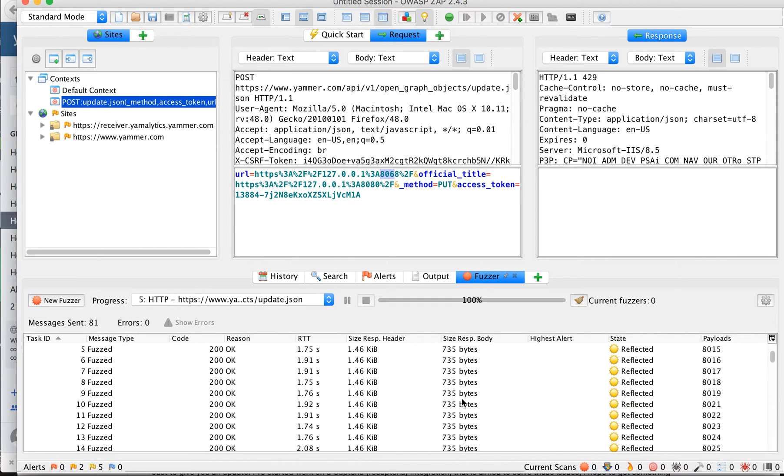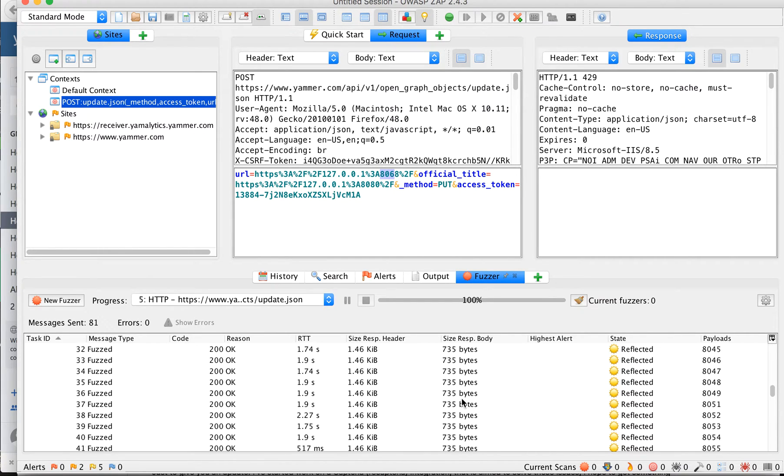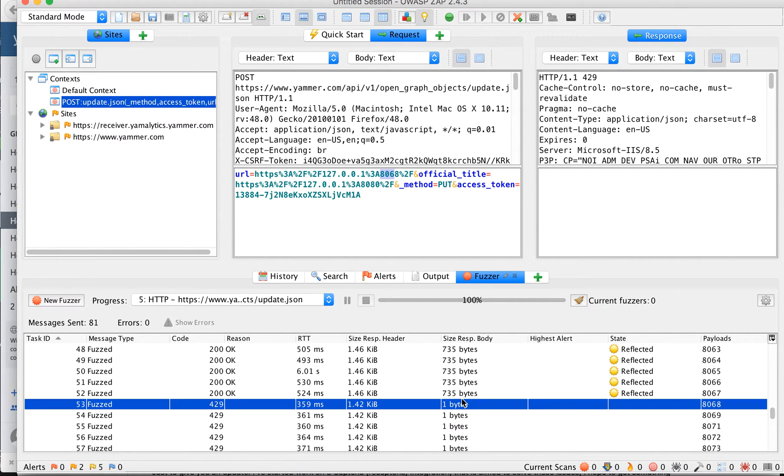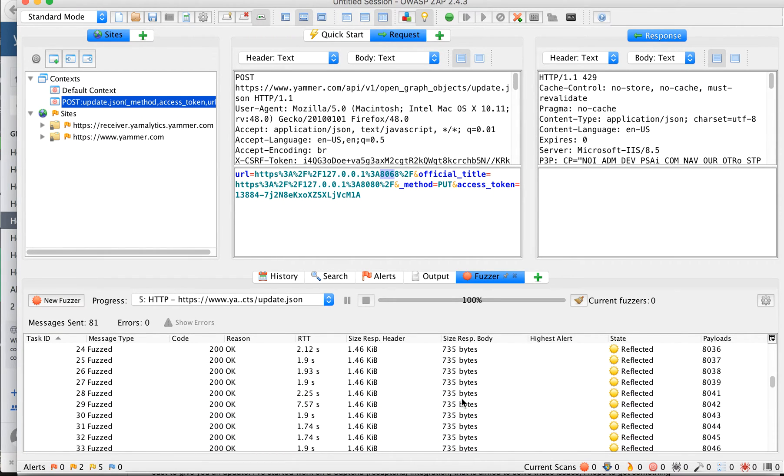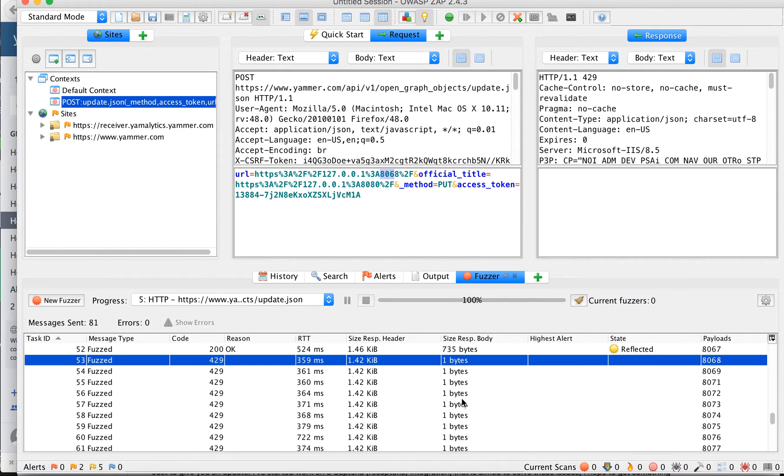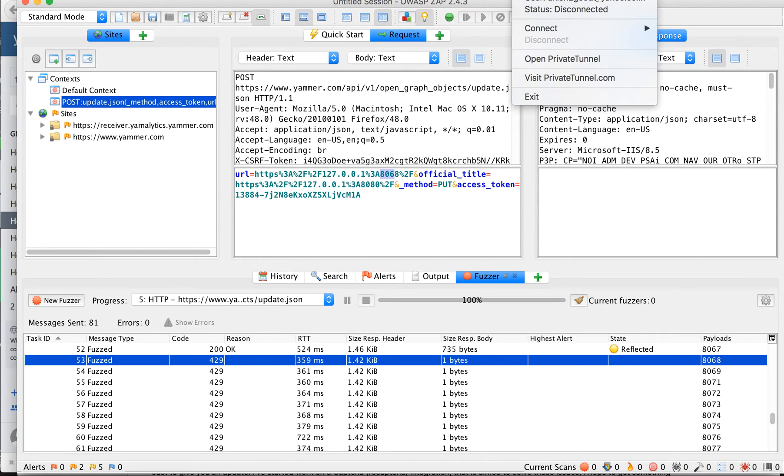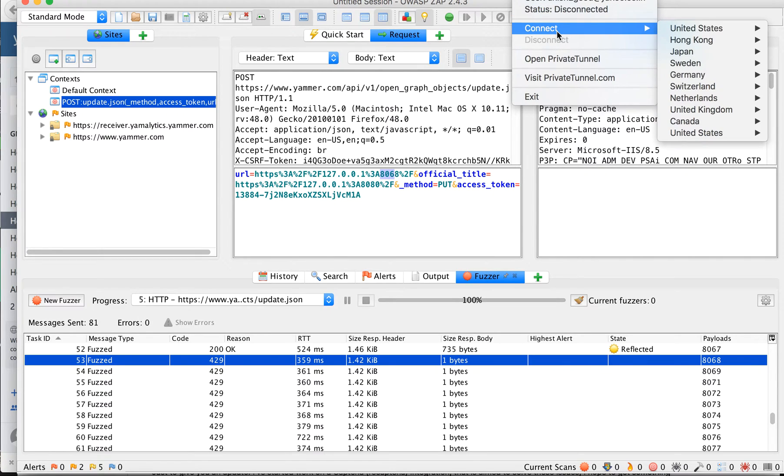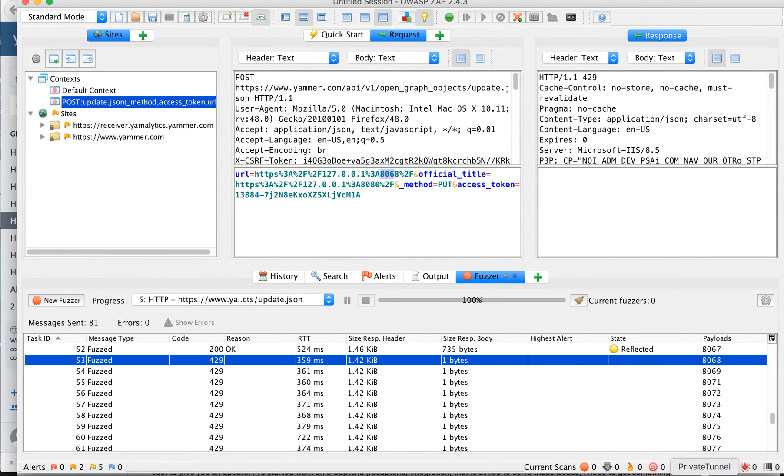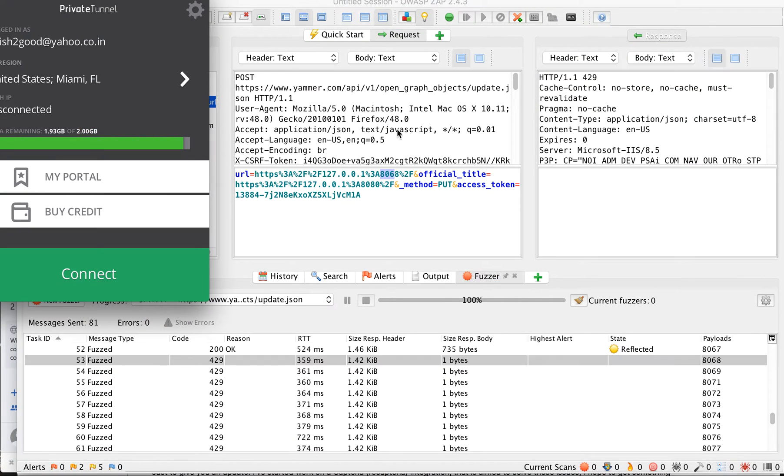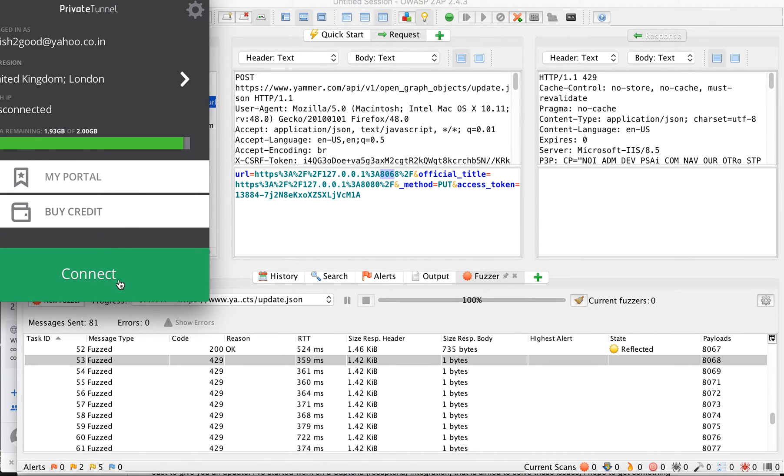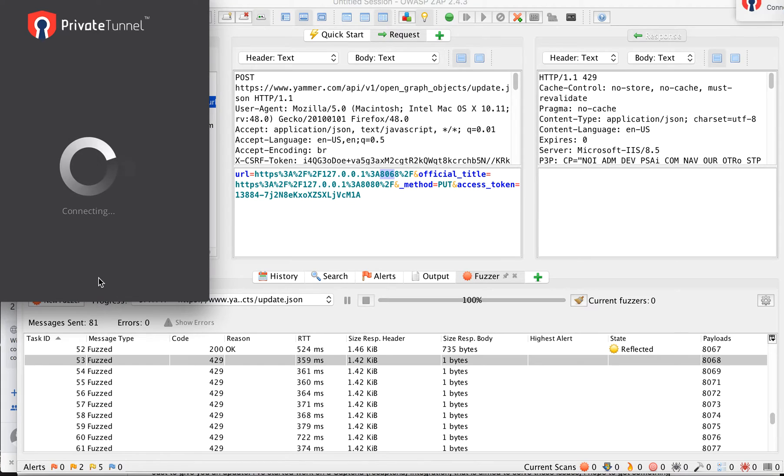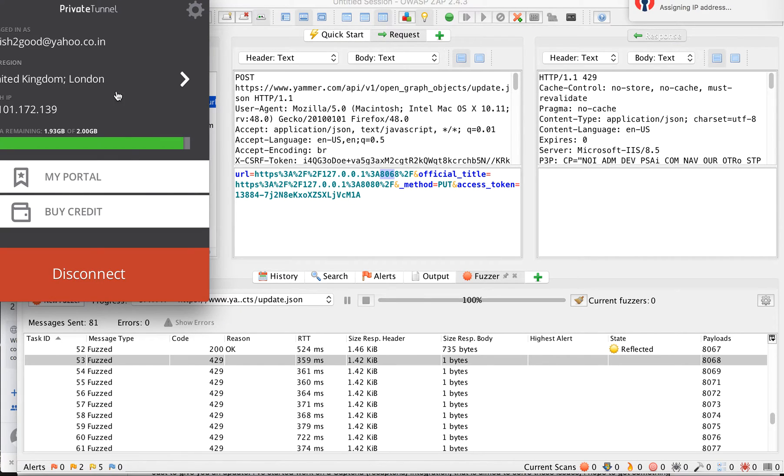So in order to continue this pattern, let's open my Private Tunnel and connect to it. This is my Private Tunnel, and let's go to London. So I'm using a London route.